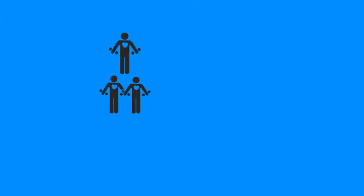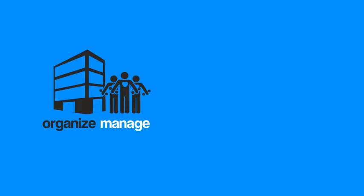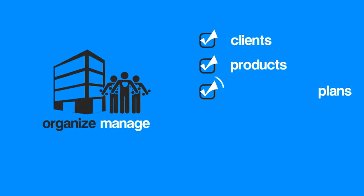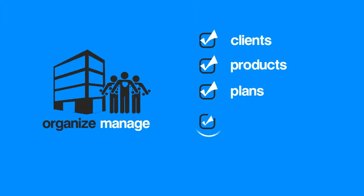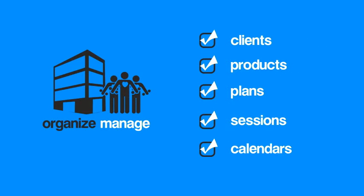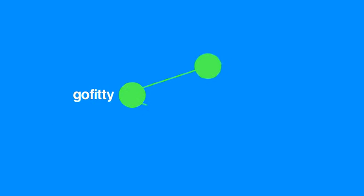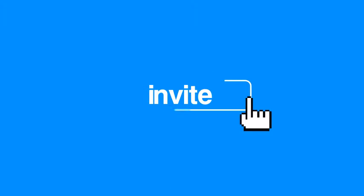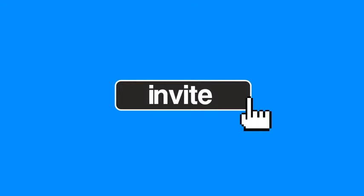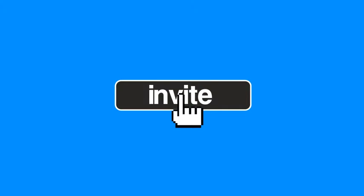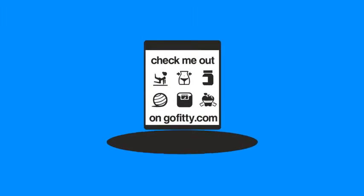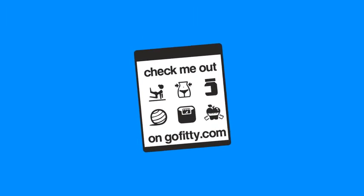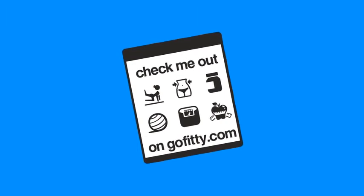If you're a professional or company, you can organize and manage everything from your clients, products and plans to your sessions and calendars, as well as connecting and sharing your services on GoFitty with your Twitter and Facebook followers. Inviting your existing clients to join you on GoFitty is easy. Just use our simple invite button to email them so they can sign up and connect to all your services.